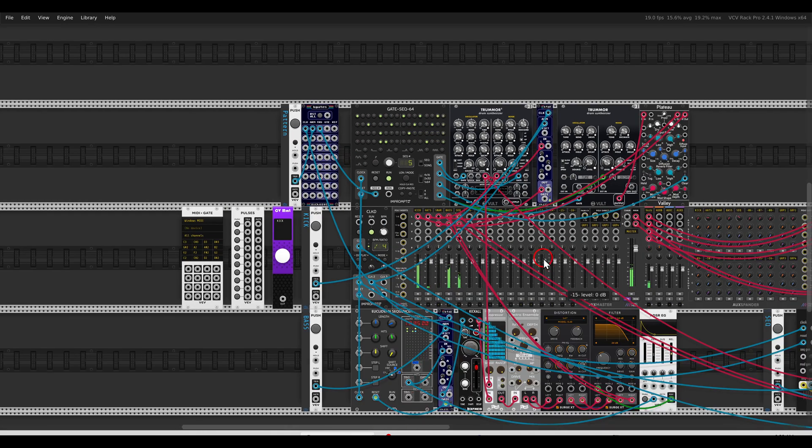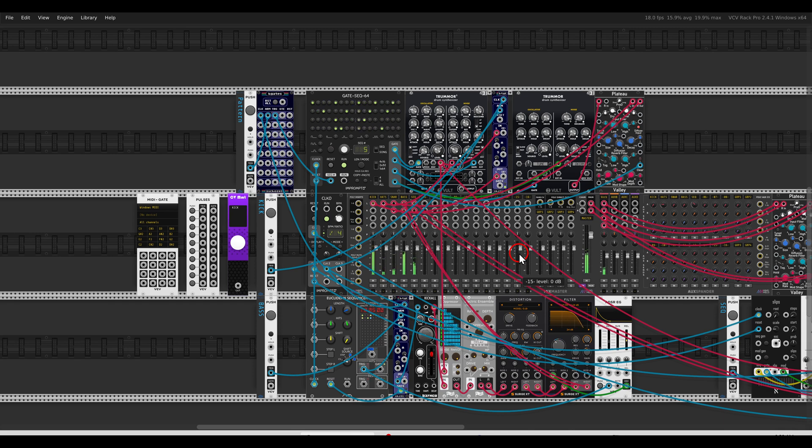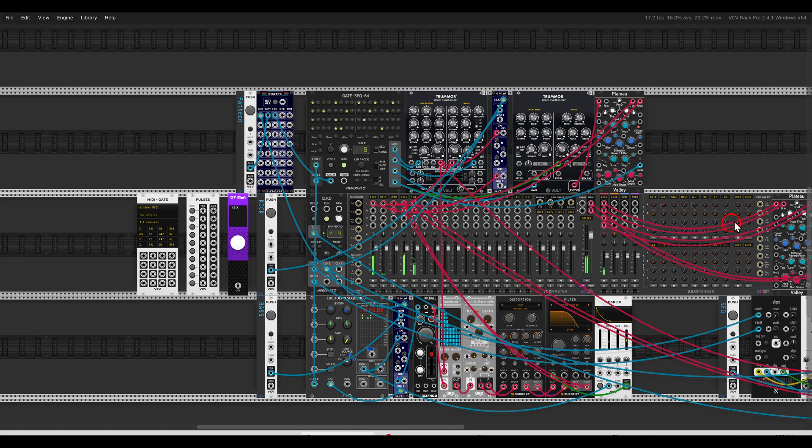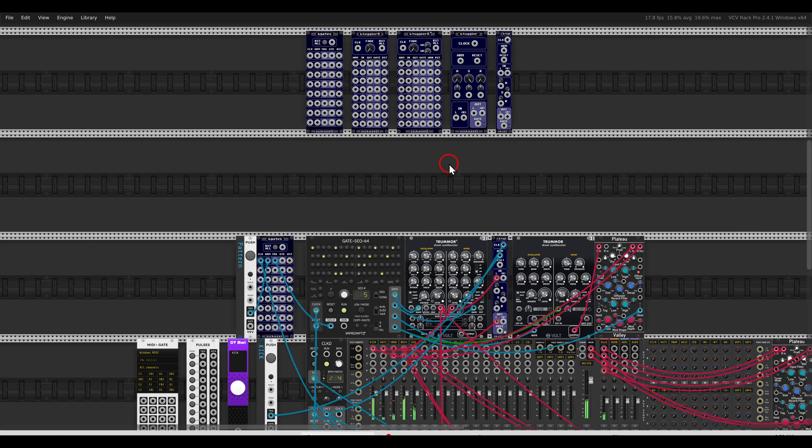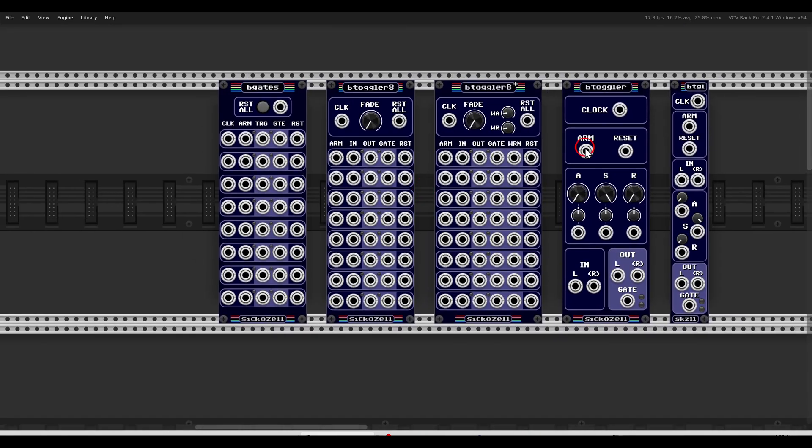And everything will be quantized to the clock, again according to the clock division or multiplications that you use. You can see how useful these modules are. There are a few more versions as we've seen before, so you can choose the one that fits your needs. I hope this was helpful. Thank you for watching, cheers.